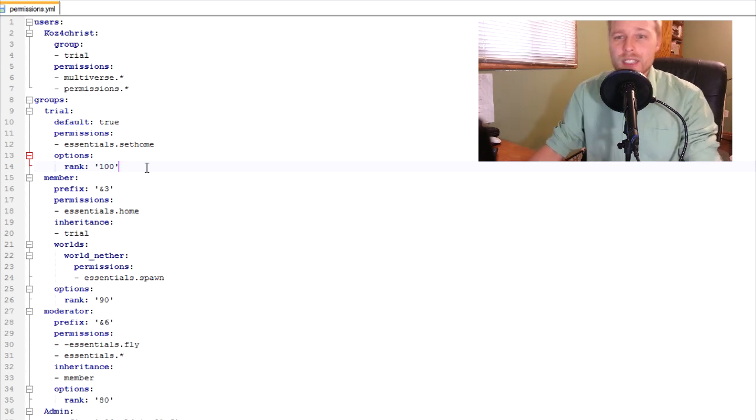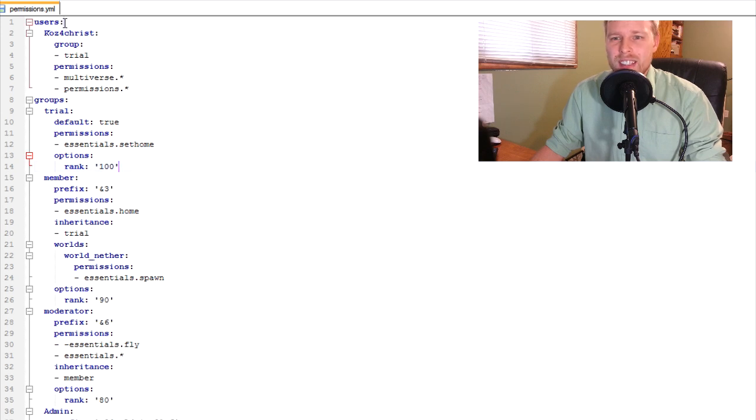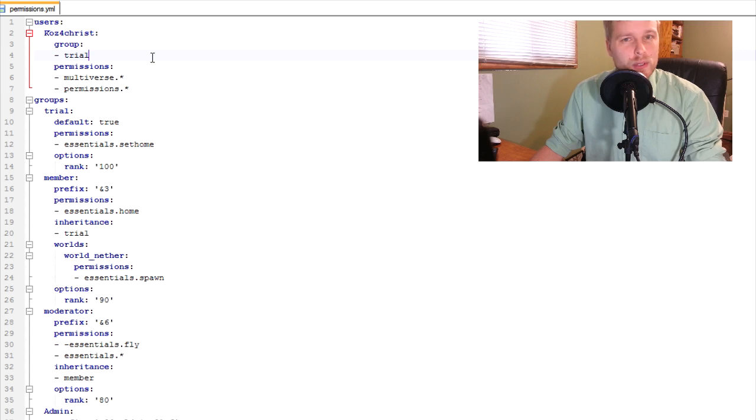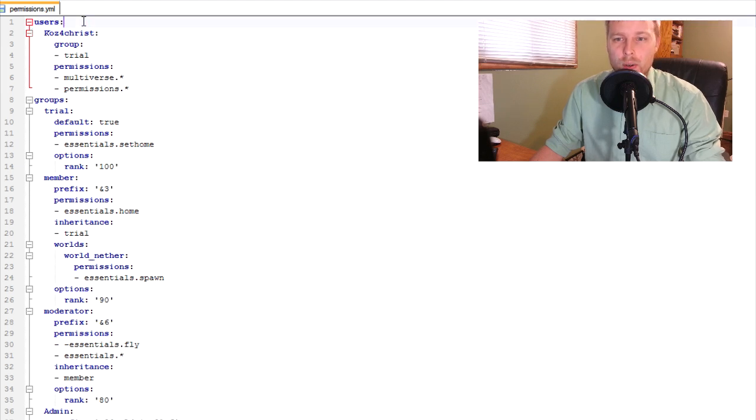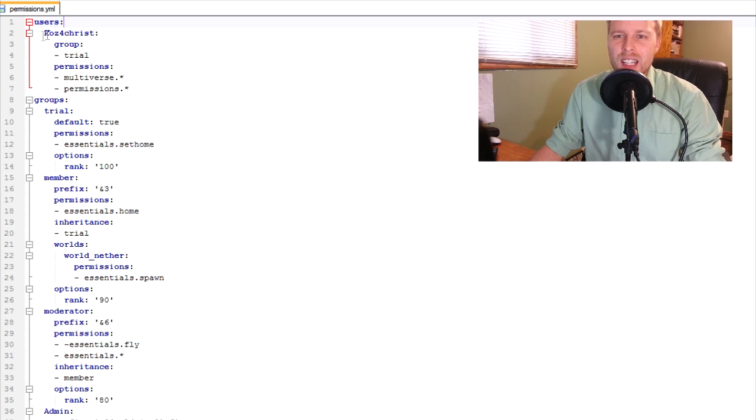Alright. Anyway, there's two different sections in the permissions X or PEX file. You've got the users and you've got the groups. It doesn't matter if they're first or second, but they've got to be together.